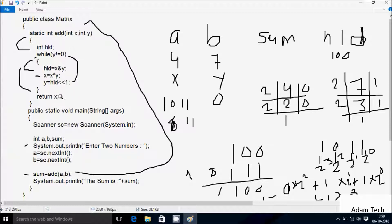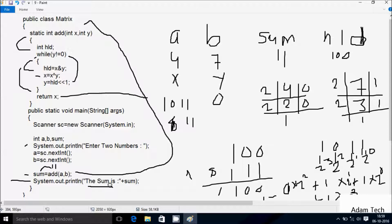So x value is 11. Return from add method. Now control comes back to this point. This value returns 11, so sum is now 11. Then control comes to System.out.println, and the output comes: 'the sum is: 11'. After that, return from main method. So this is the trend method of this program. If the user tries any other number like a=9, you will get the expected output. This video is over. Thanks for watching and see you next week.